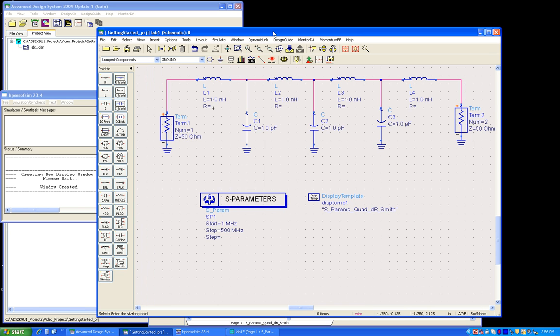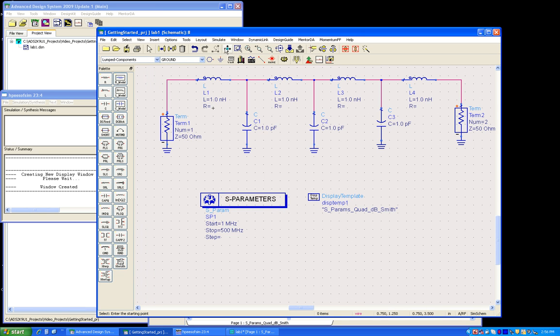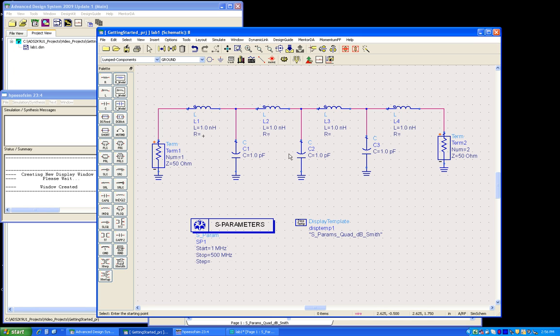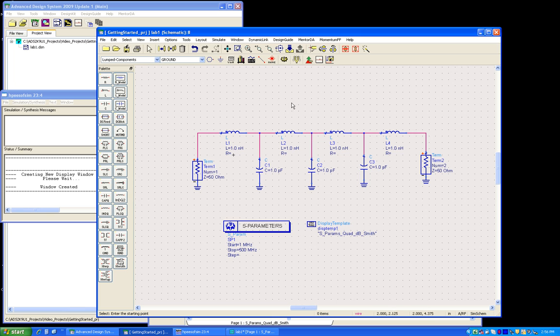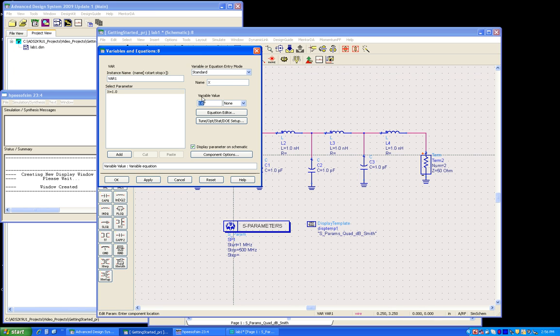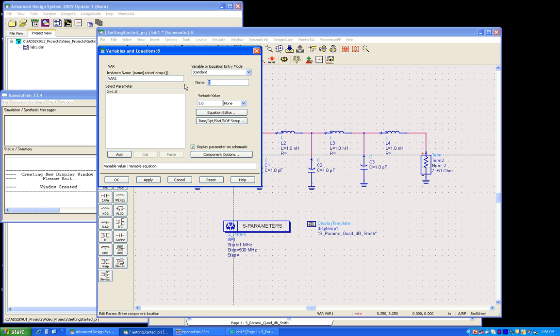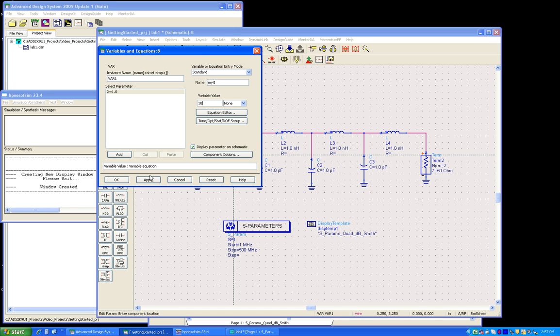Now in order to prepare our circuit for tuning, as in lab number two, we can assign some variables to these values so that we can reduce the number of items to be tuned. For that, we can bring up this variable block and define some variables. For example, myL1, and let's give it a value called 10 and apply.